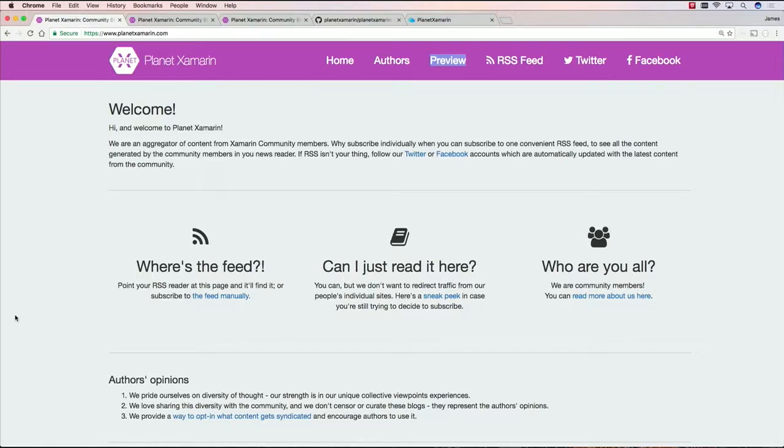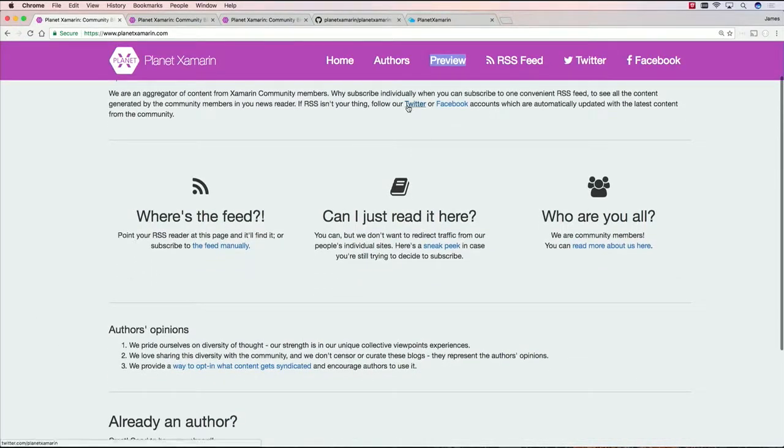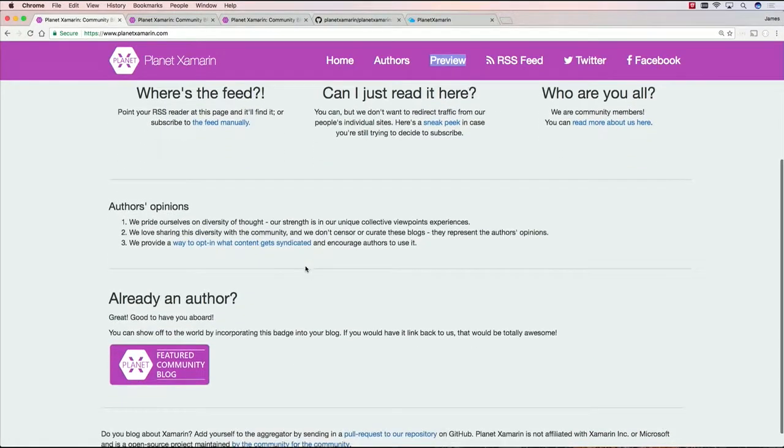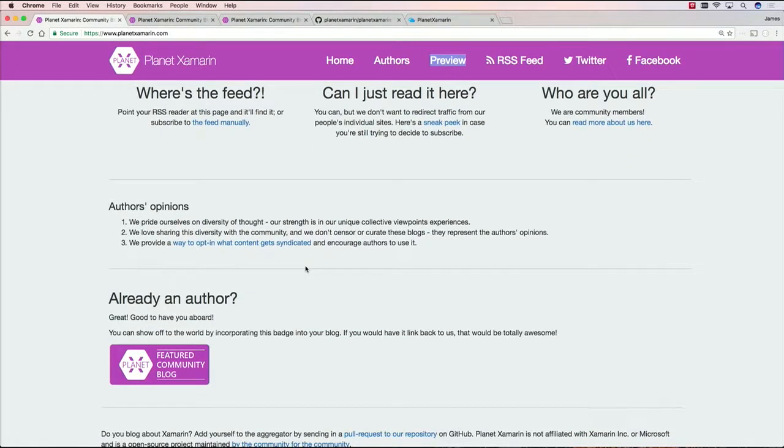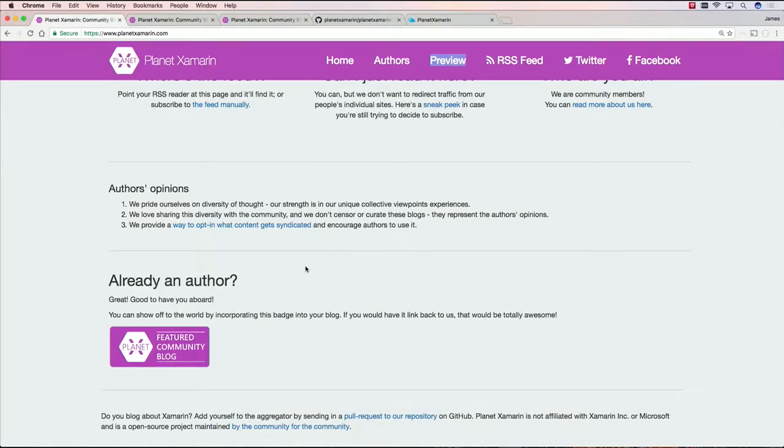So let me go ahead and show you what it looks like. And all I need for this is just a browser. Here we are when you go to PlanetXamarin.com, you'll be taken to the actual Planet Xamarin home page. And here you're going to read a little bit about the project. You can see that there's a Twitter and Facebook page, a main RSS feed, and you can read a little bit more about the authors. And if you want to become an author and add yourself to the Planet, you can actually go to the Planet Xamarin repository on GitHub. It's all open source.